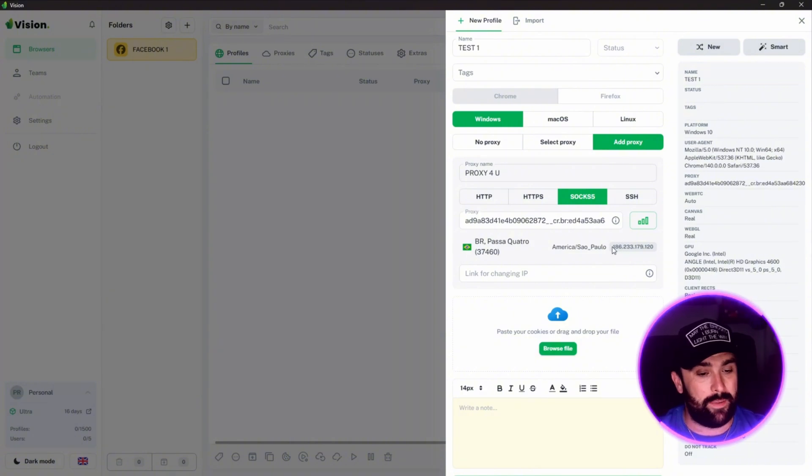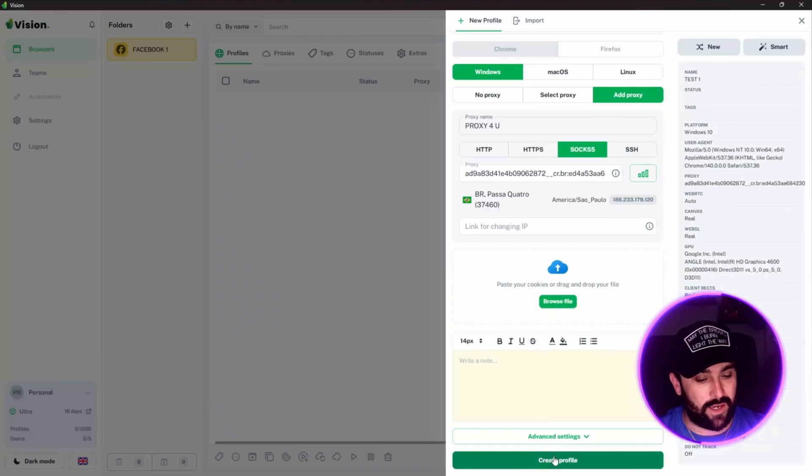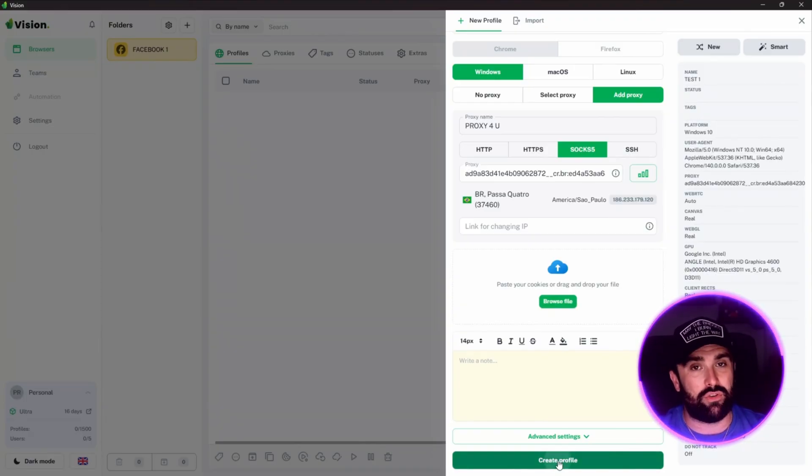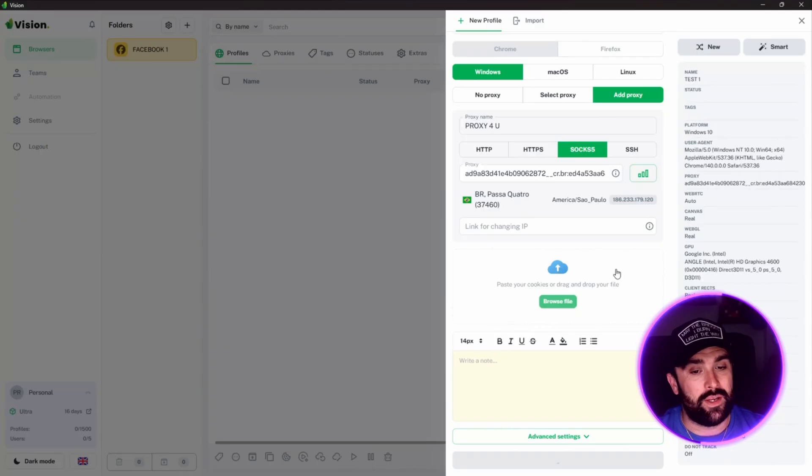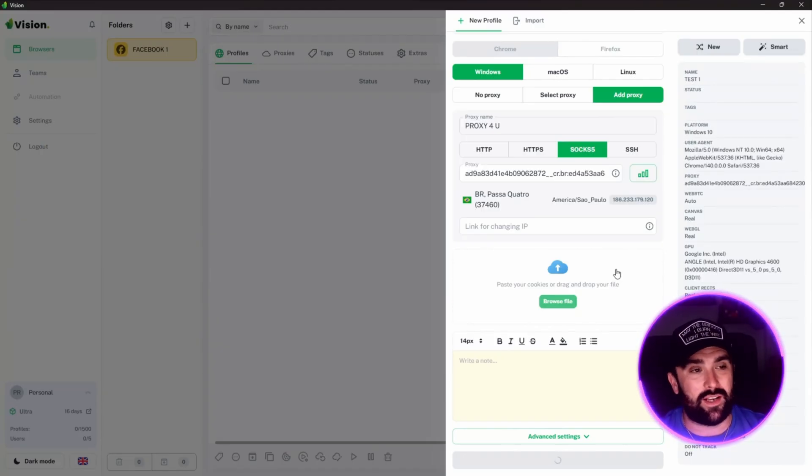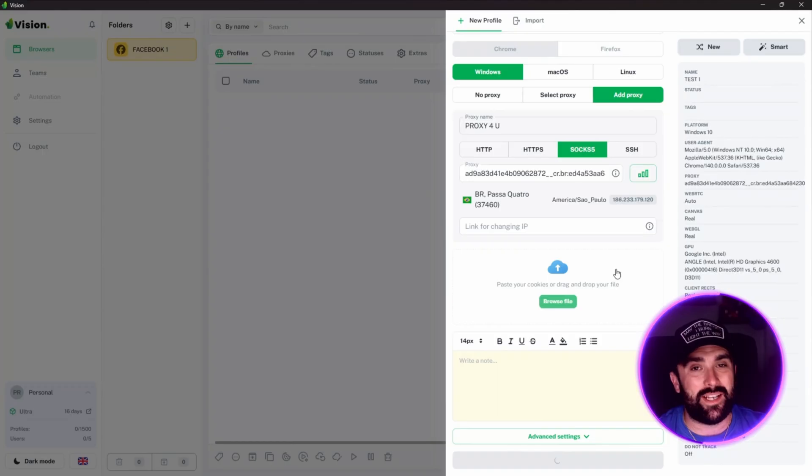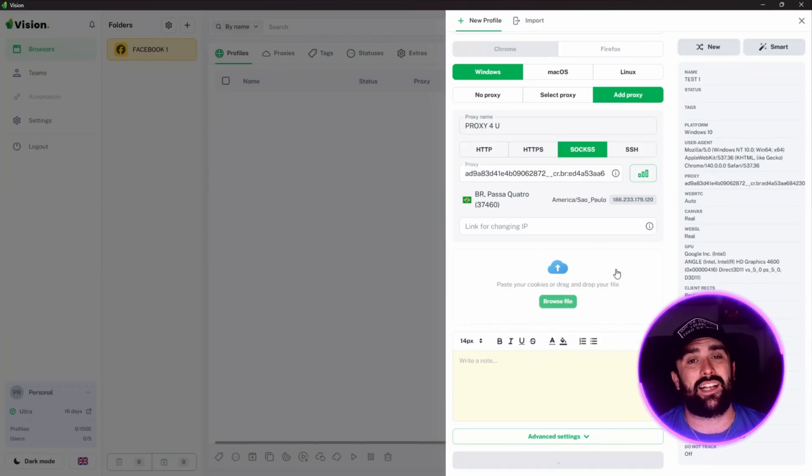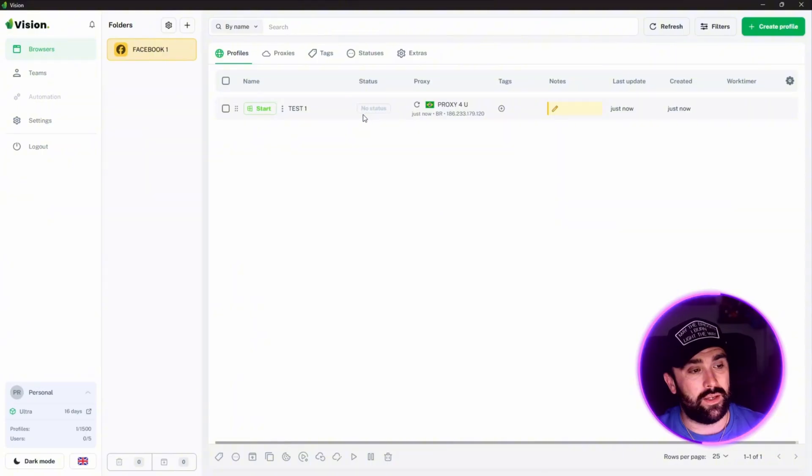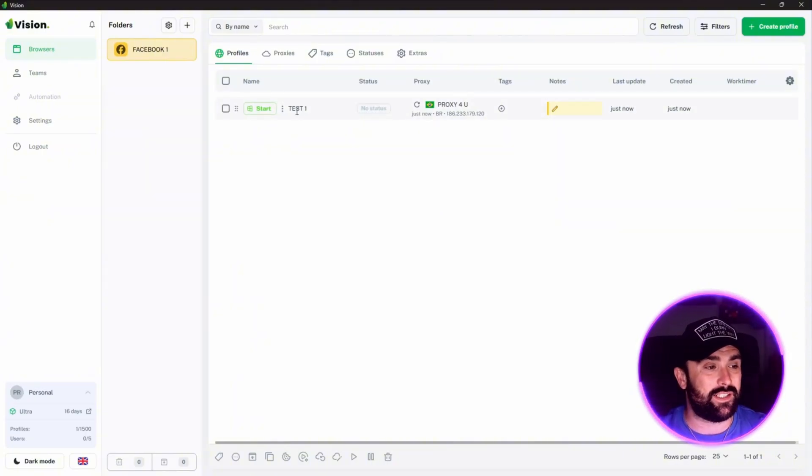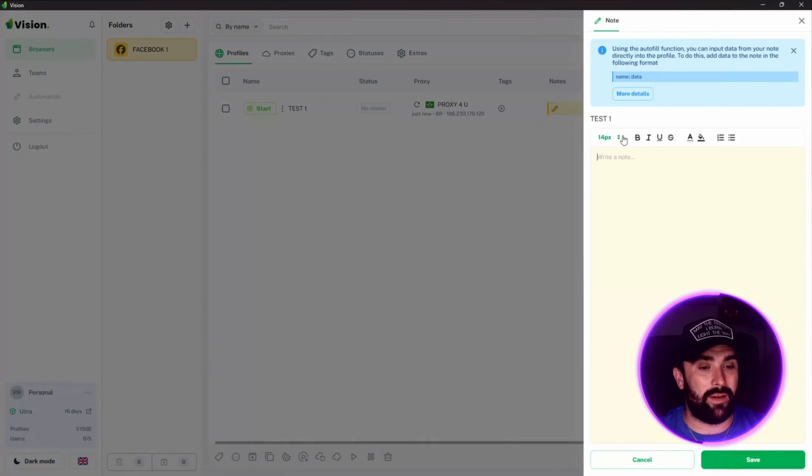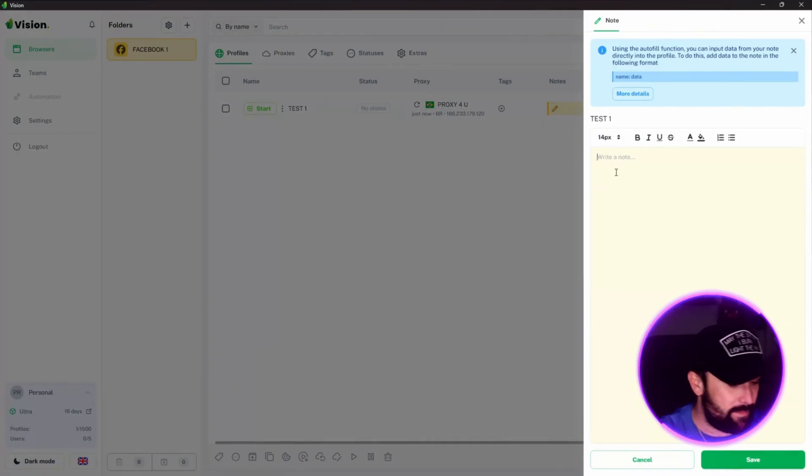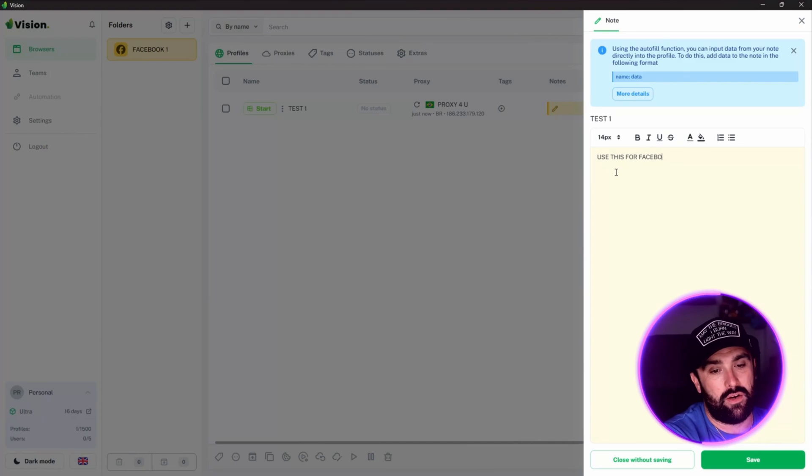That is our IP address on the right. You can paste your cookies or drag a drop file, and then all you have to do is simply click Create Profile. Once you've created that profile, it will then go through its whole entirety and give you that browser that will be anti-detect. We've got our proxy linked, we've got Test One. If you do want to leave a note for the team, just to say use this for Facebook only, then anyone in your team will know that this is a Facebook-only one.